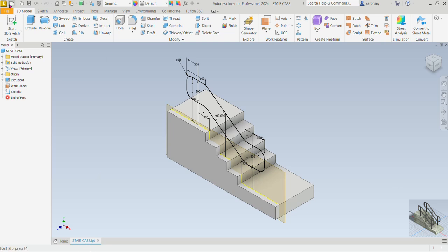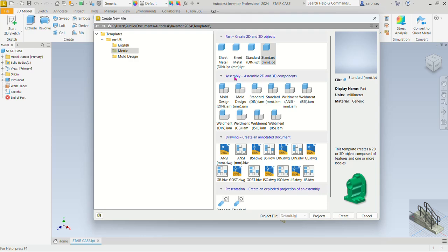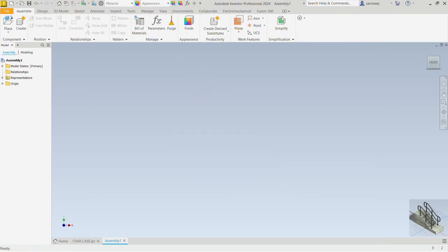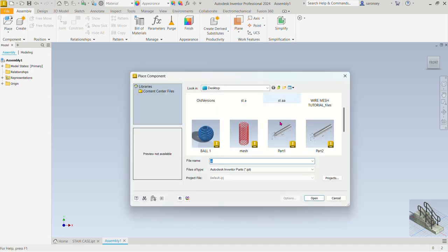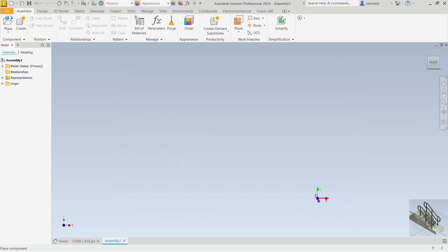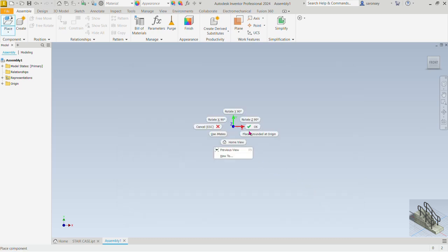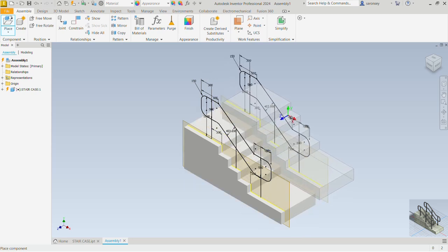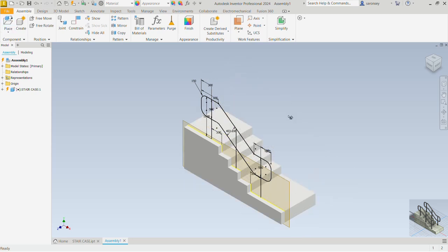Open now an assembly template — under Assembly, Assemble 2D and 3D Components, we select the standard IAM and we would create. Here we would bring in the part we just created which is the staircase, so click on Place and let's locate that file. There it is right here, so I would open. Right-click and then place grounded at origin. Now let's press Escape since we need just one of it.